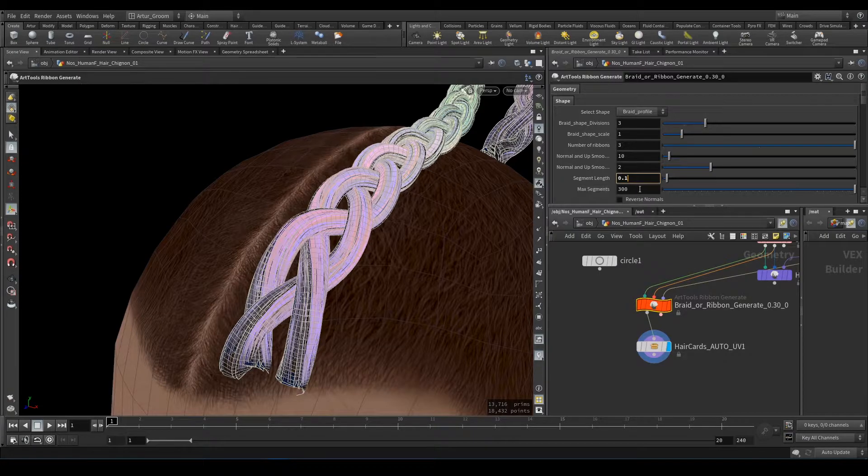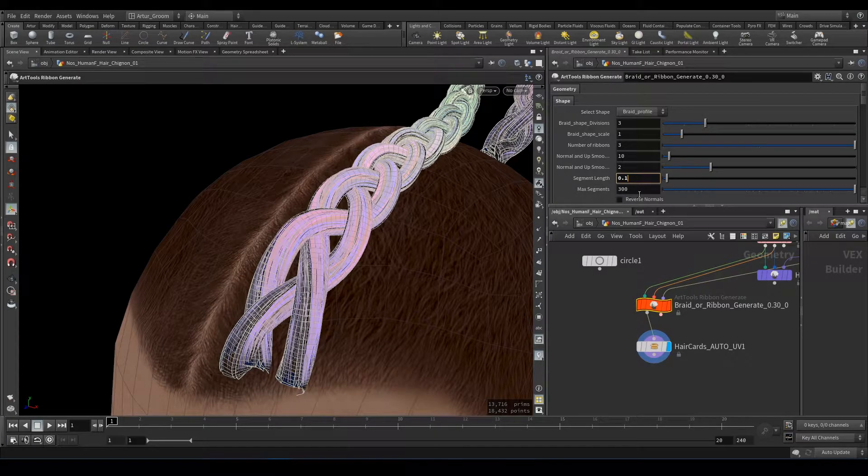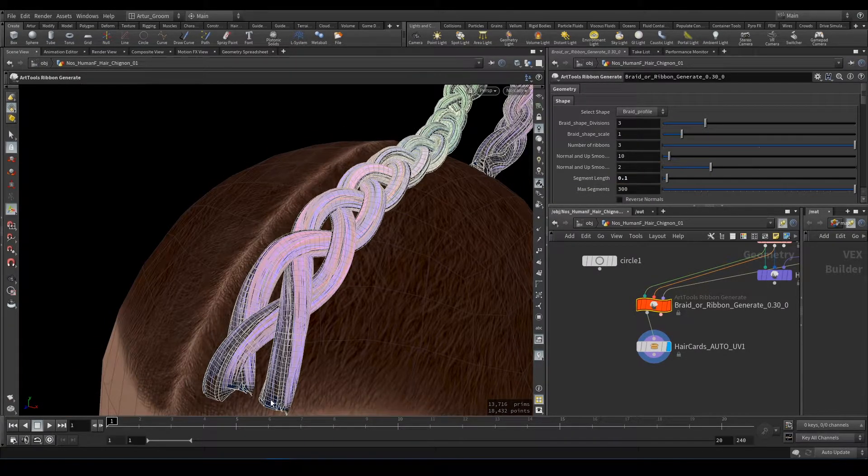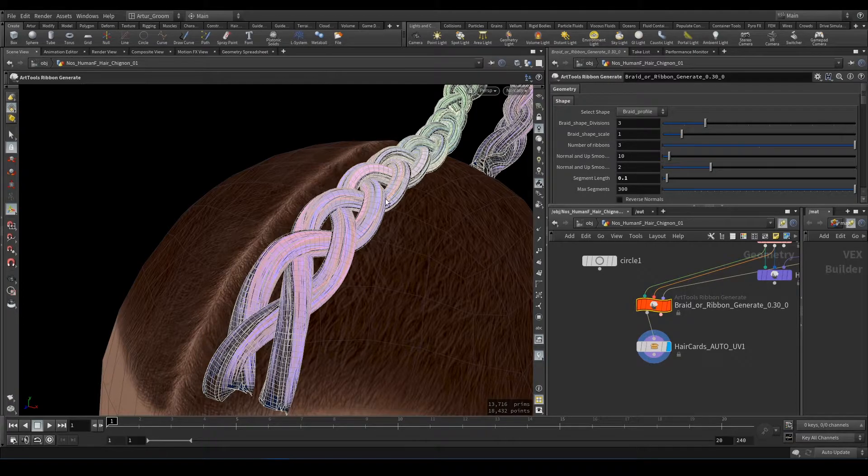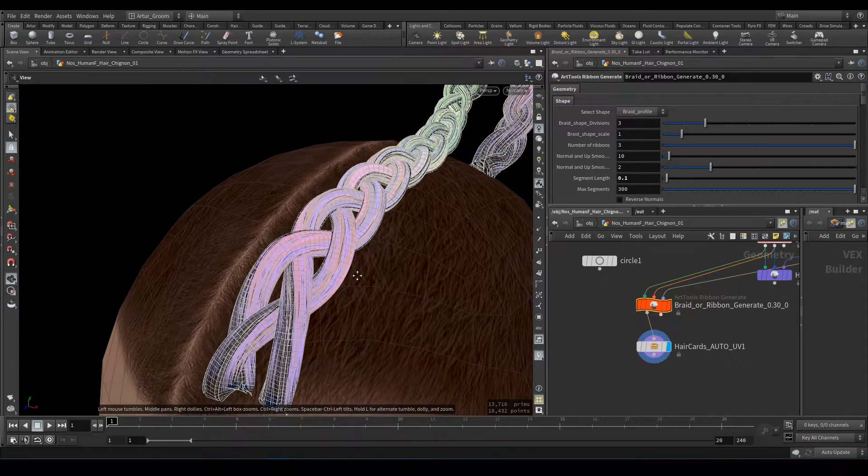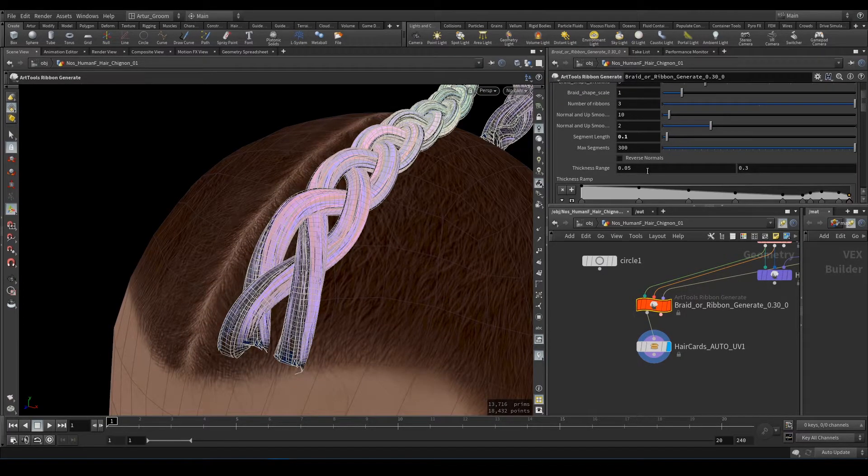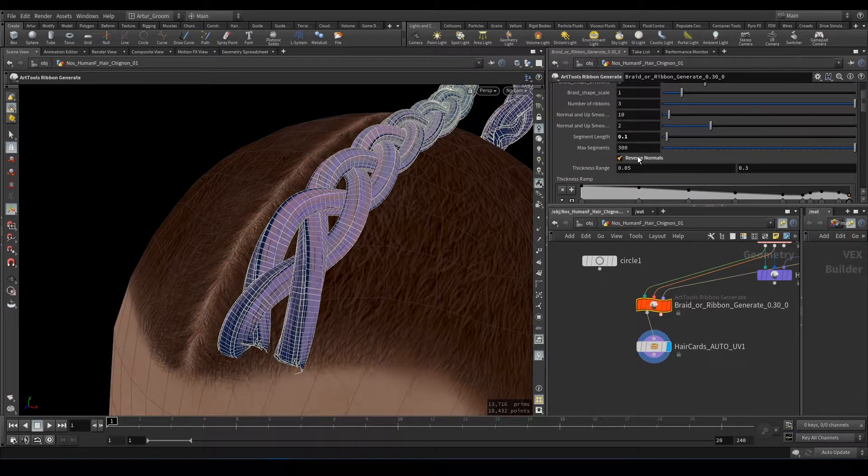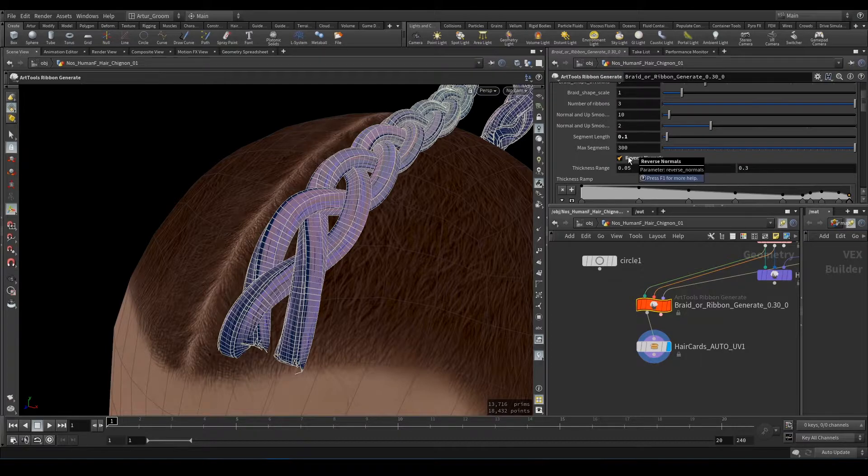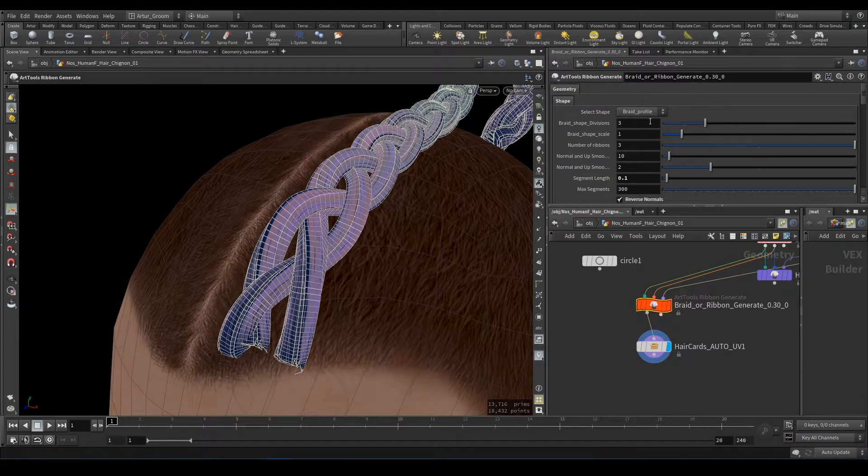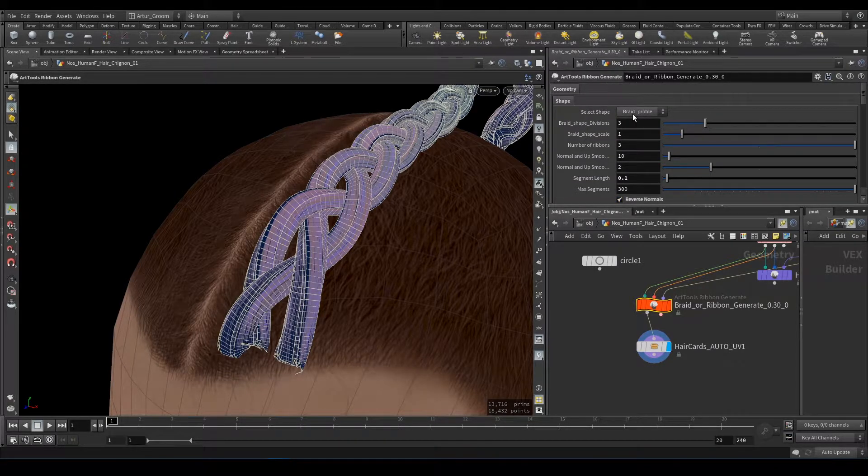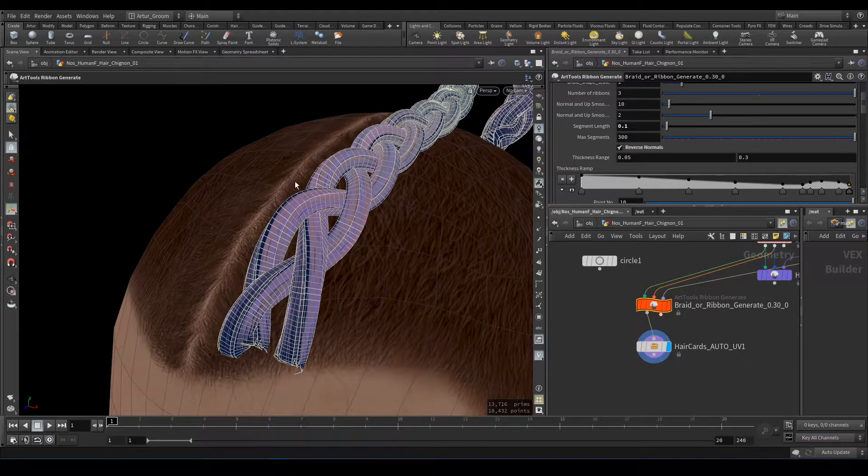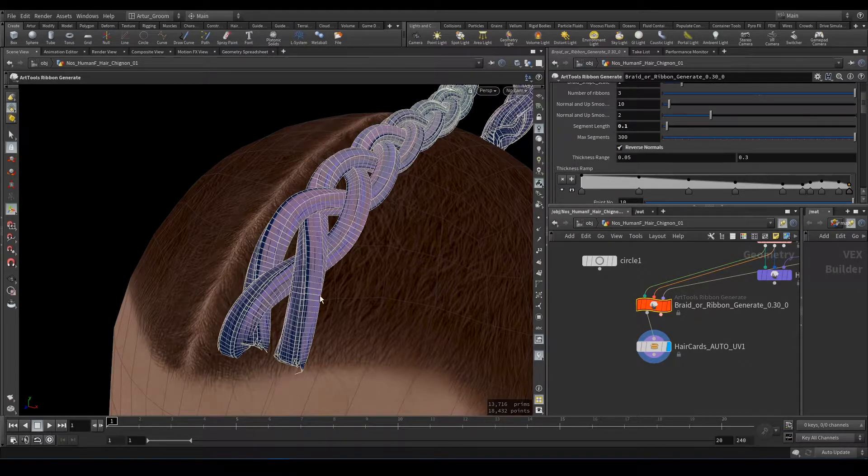Max Segments is a limit for maximum segments per each guide curve. Reverse Normals is useful when you have a custom profile and it generates reversed Normals Geo.